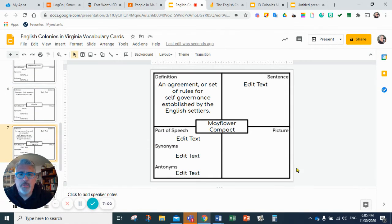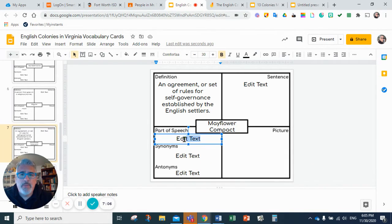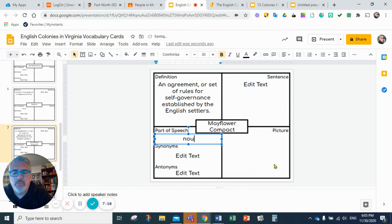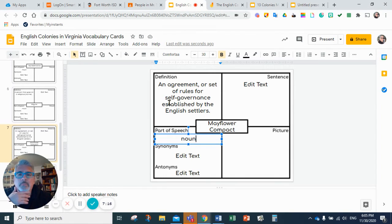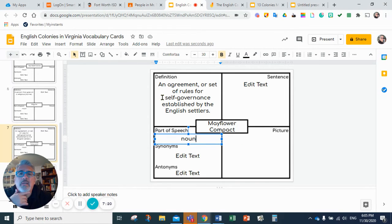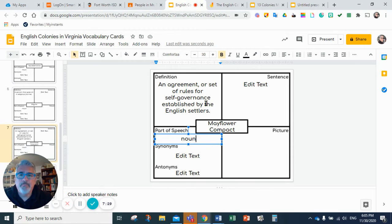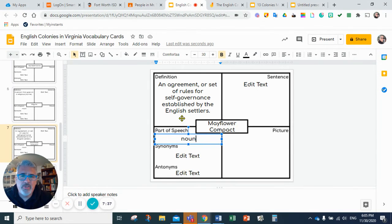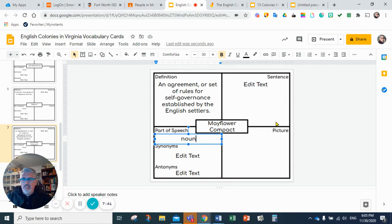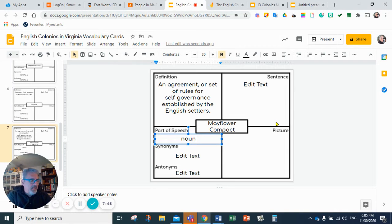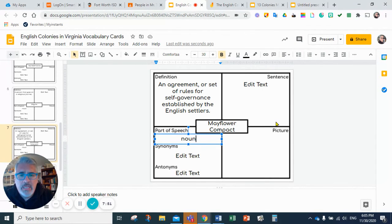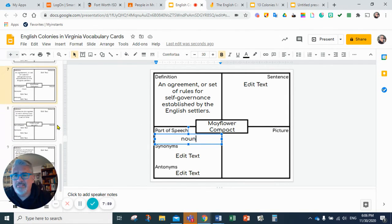The Mayflower Compact is an agreement or set of rules for self-governance established by the English settlers. This means it's a set of rules so they can govern by themselves and they are choosing their own rules. This Mayflower Compact is going to be the one that we use to establish the Constitution of the United States.